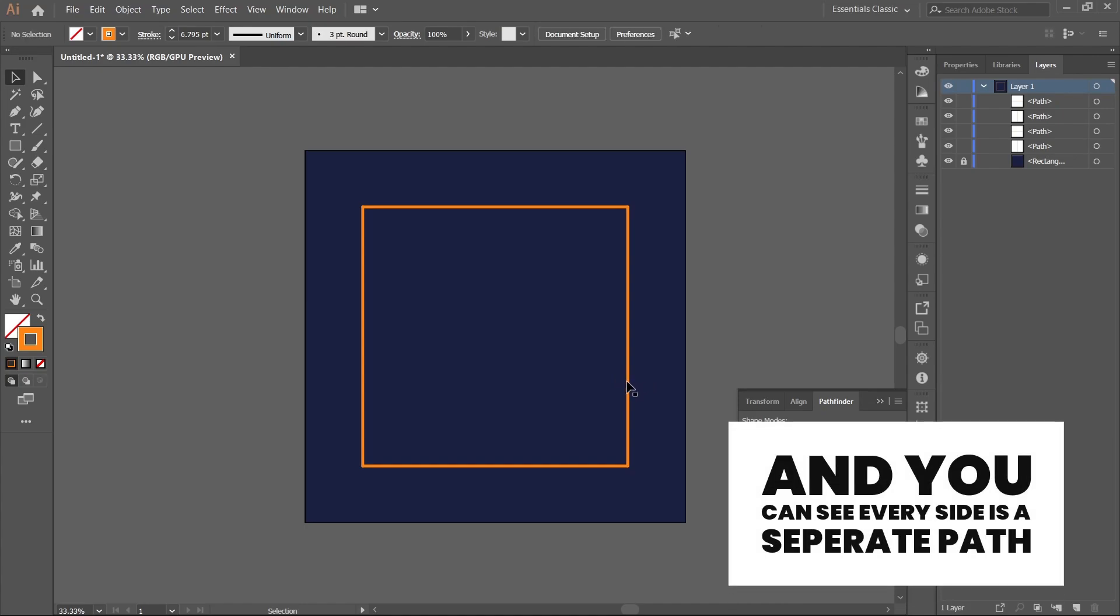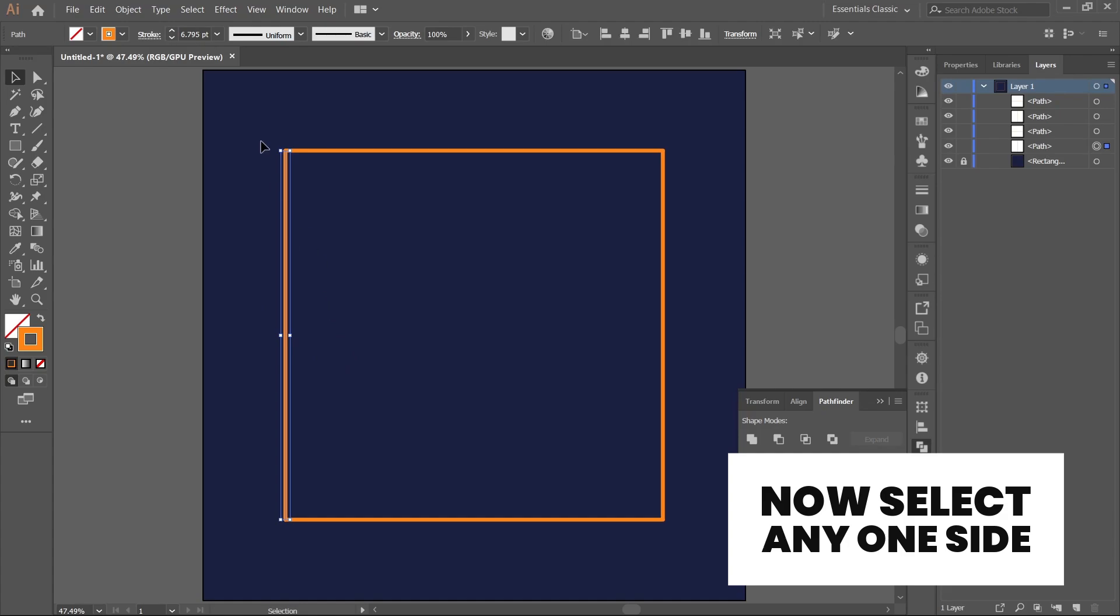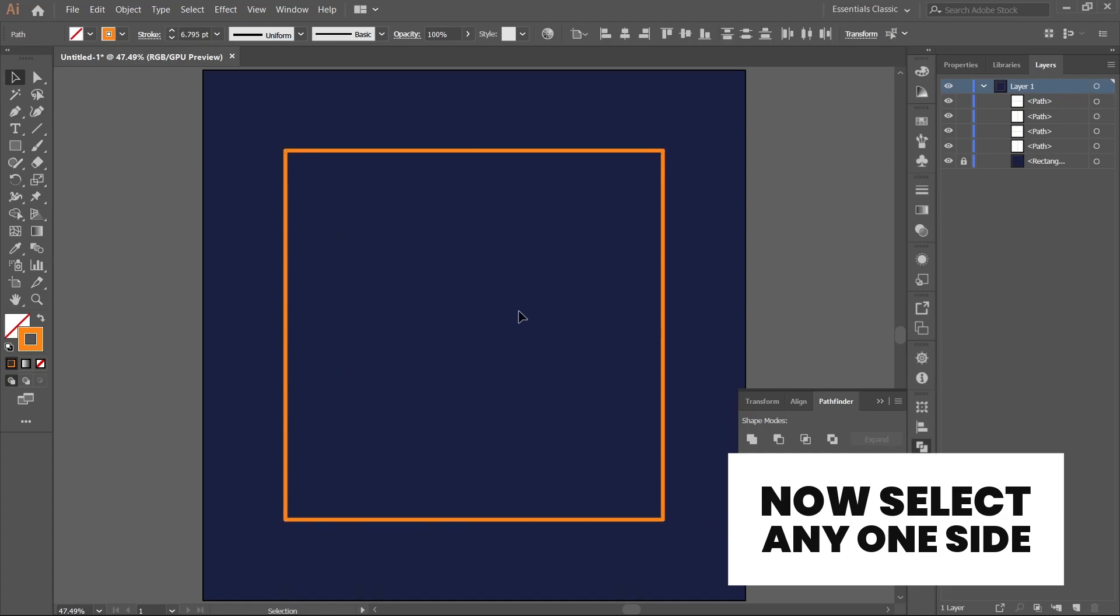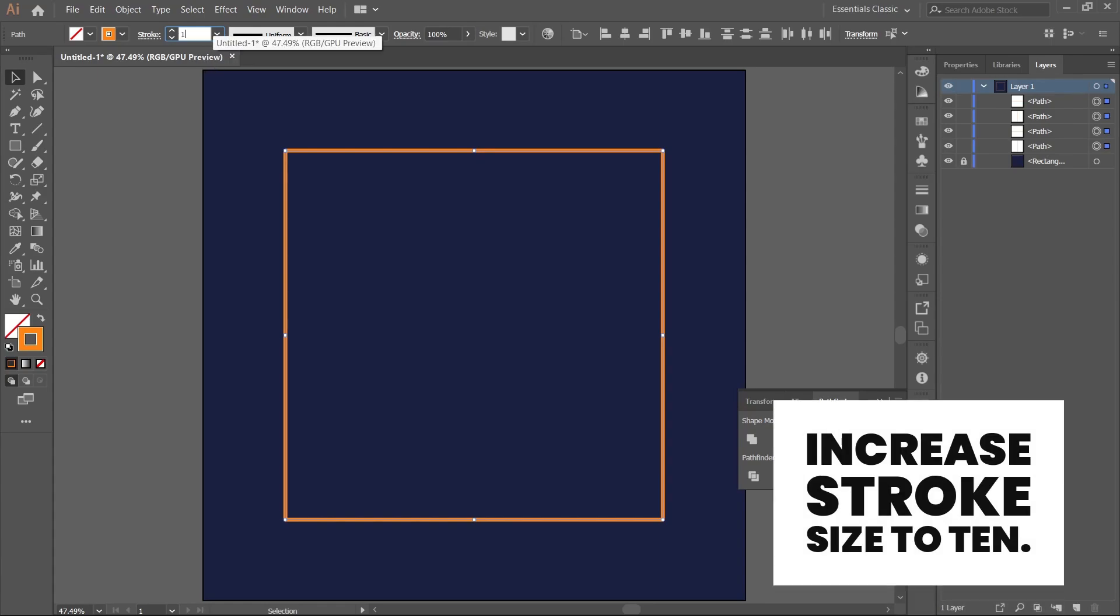As you can see, every side is now a separate path. Now select any one side and make the stroke size to 10.